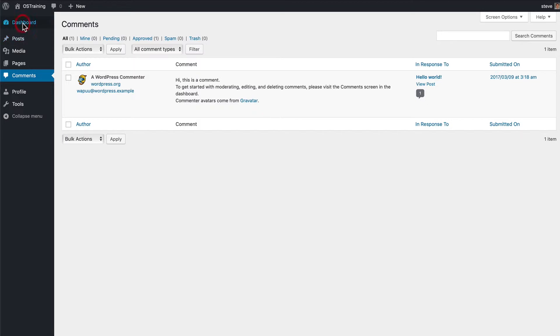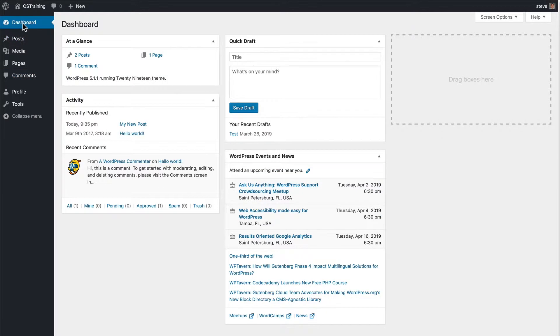So if you give anyone the editor role, you really need to trust them.